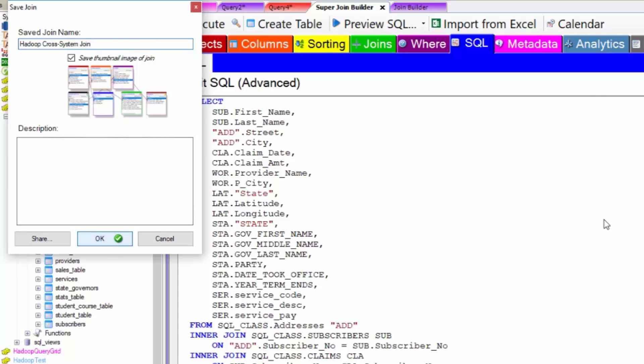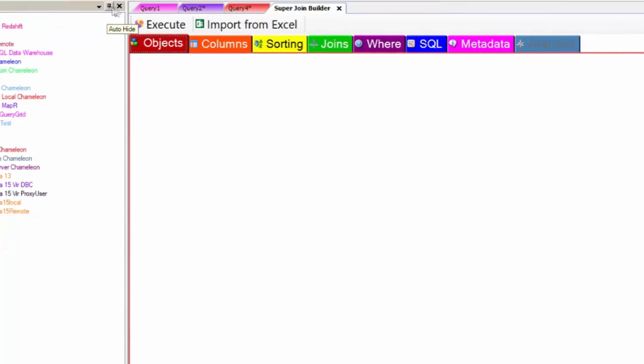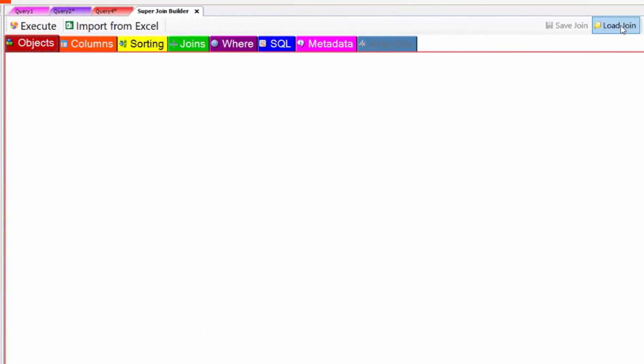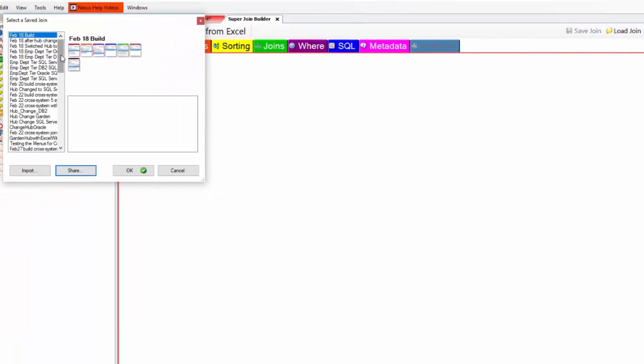From this point on, all I have to do is click the menu. Watch this. I go to the super join builder. I say load join. There it is.